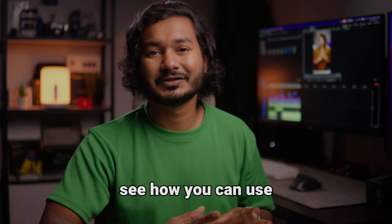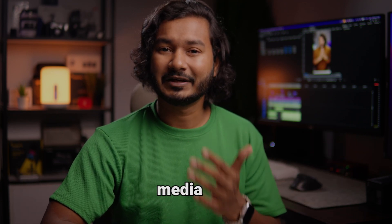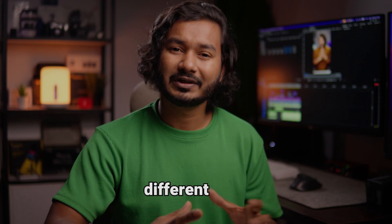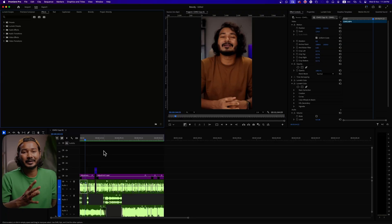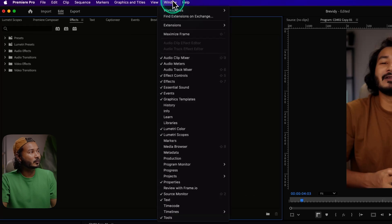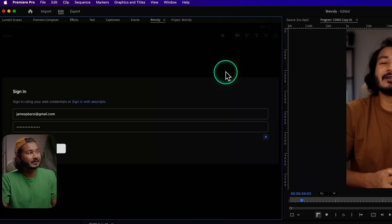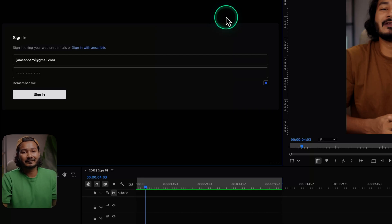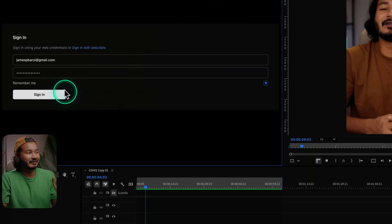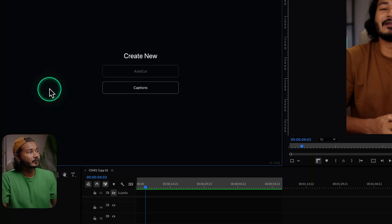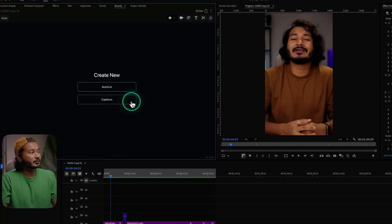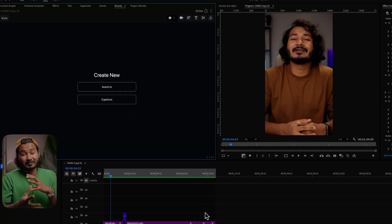I have already prepared a Premiere Pro sequence. Let's see how you can use the Brevity plugin's media tool to import different clips for your project. Open Adobe Premiere Pro, then go to Window and then Extension — there you'll see Brevity, click to open it. You need to use your Brevity credentials to sign in. Once signed in, you'll see two different options: autocaption and caption.